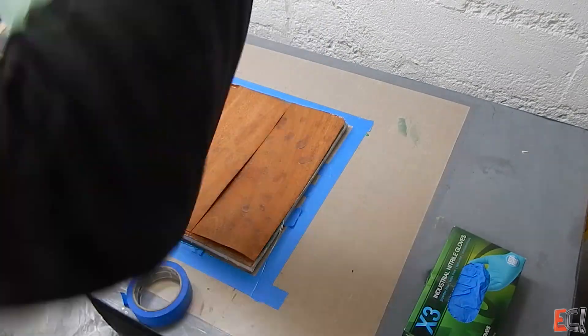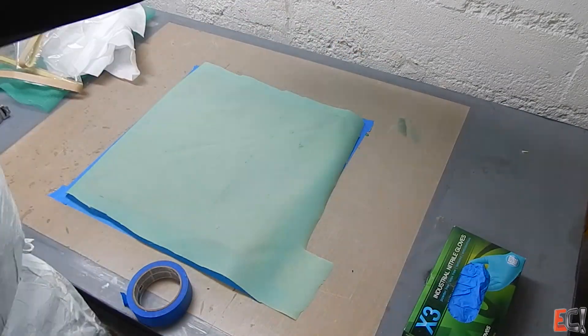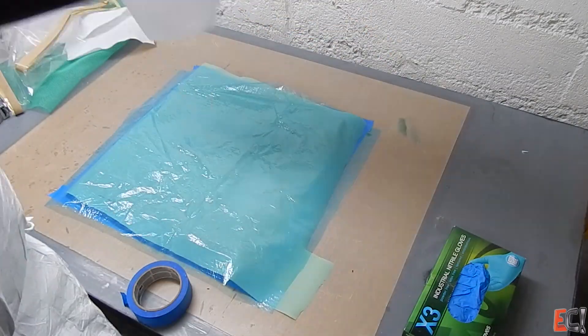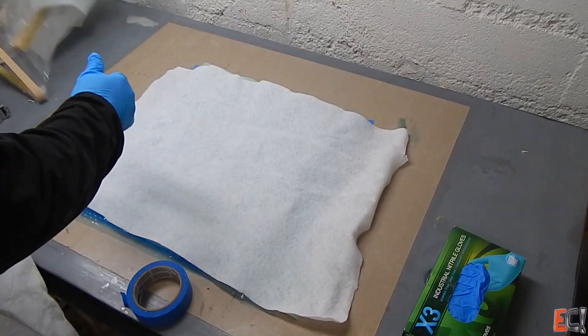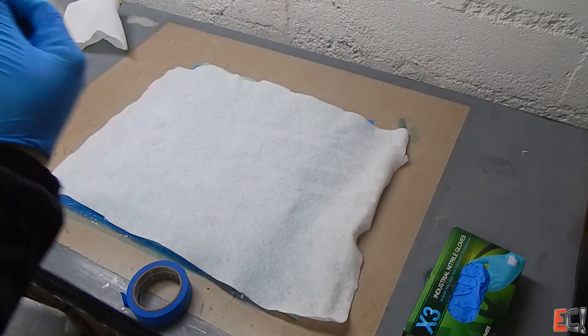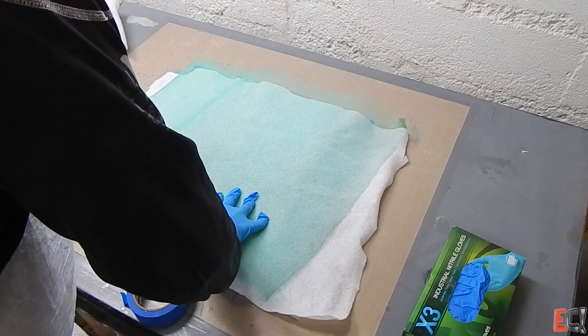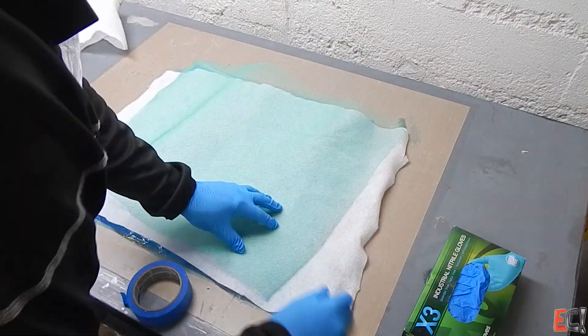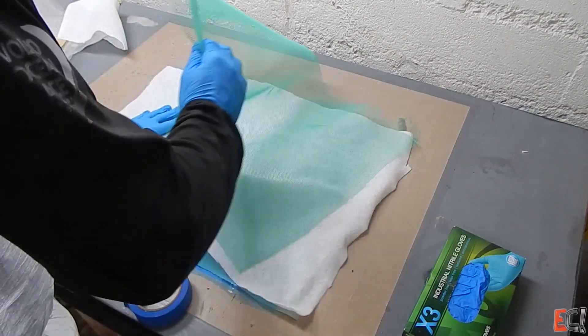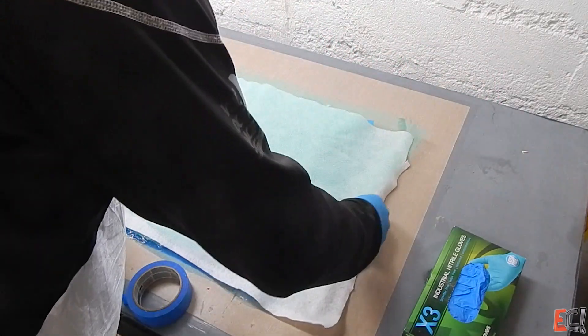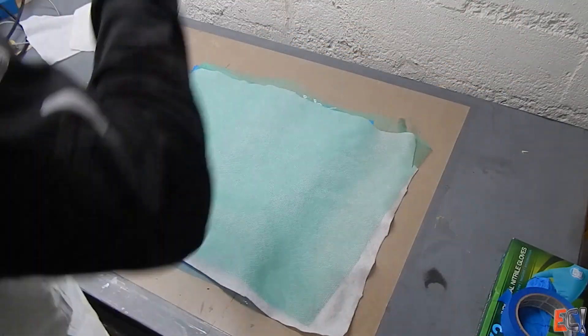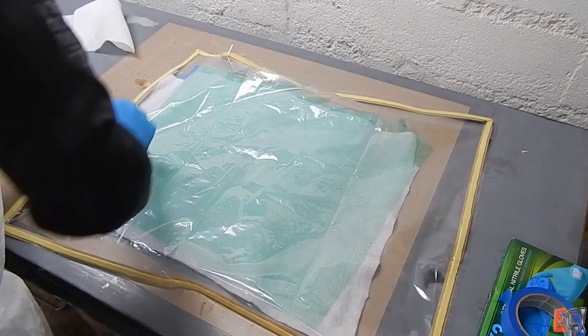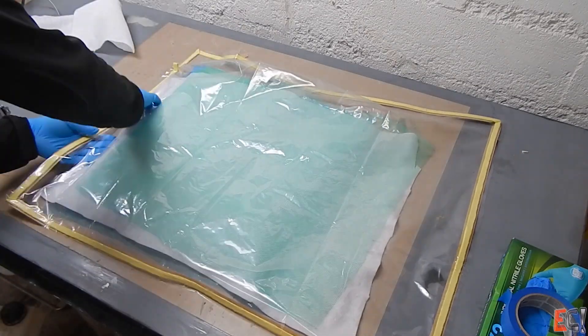Here goes some peel ply. Some perfilm, which was probably unnecessary. And breather. I'm going to cover it all up with a little bit of infusion mesh. Because when you're expecting a lot of resin bleed, sometimes a thin breather is not enough. It gets choked off with excess resin. And the mesh just helps distribute vacuum even after a ton of resin has bled out of the part.